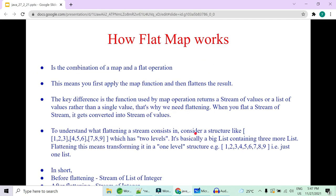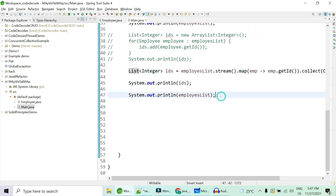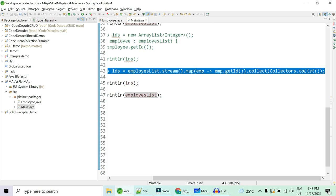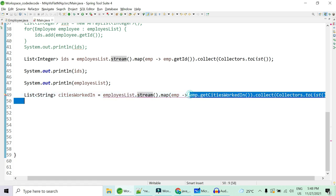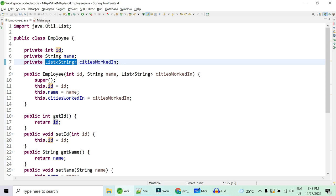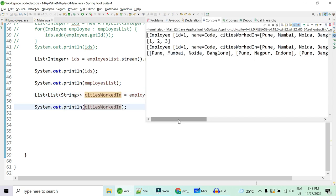Now how does flatMap work? flatMap is a combination of map and the flattening operation — you first apply a map function and then flatten the whole result. Why do you need it? Suppose I ask you to get all the cities employees have worked in, but not as a list of lists. If I try to just use map to get cities, the employee's cities field is of type List of String, so when you collect it the type becomes List of List of String.